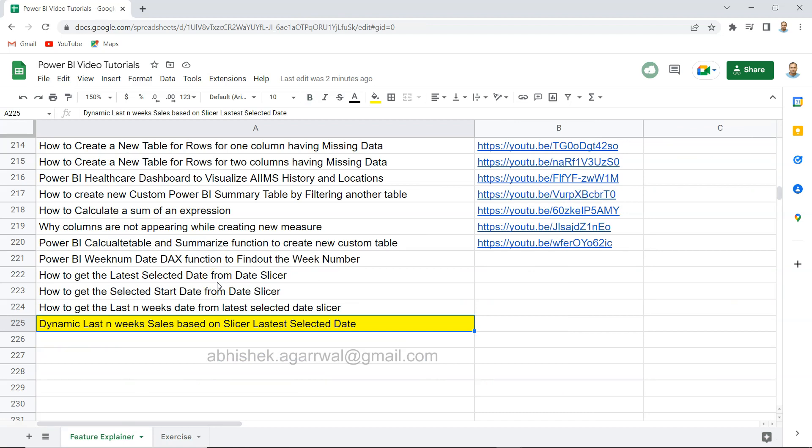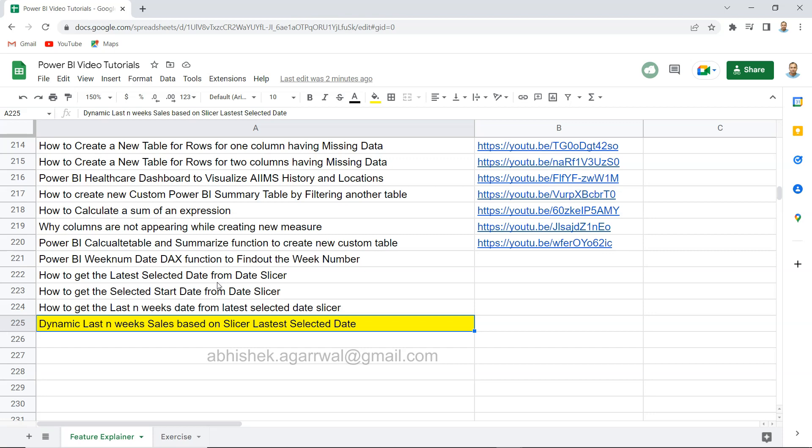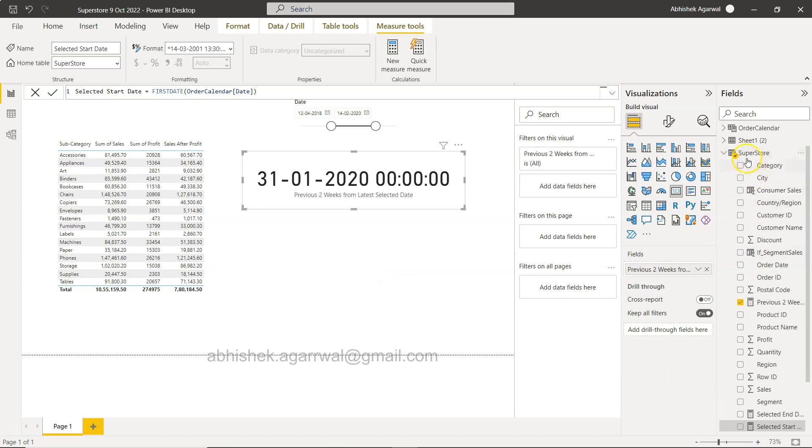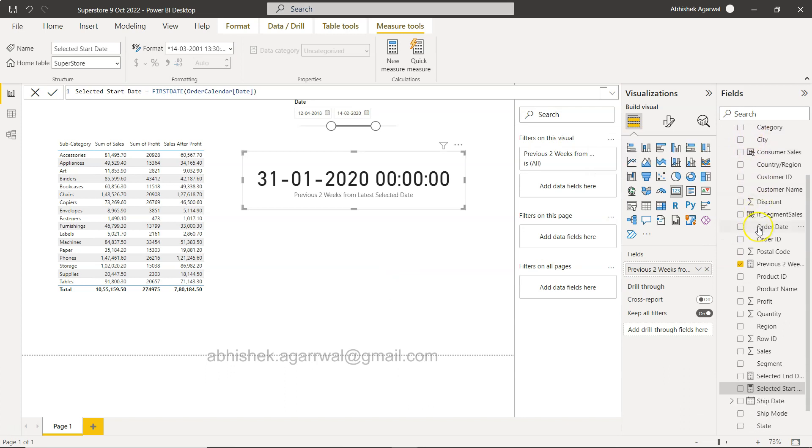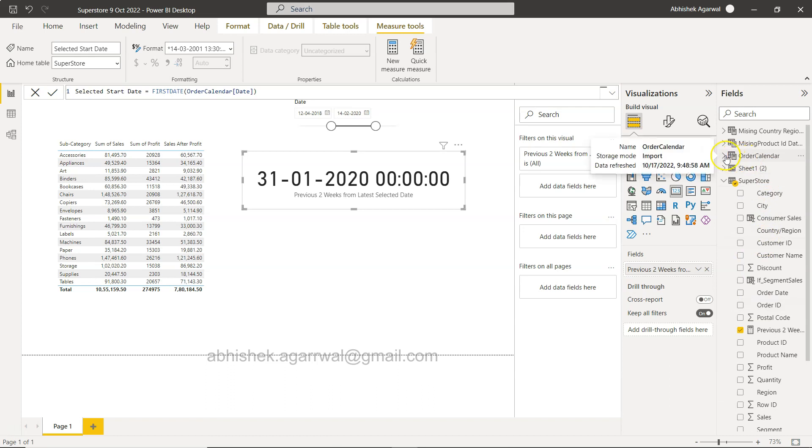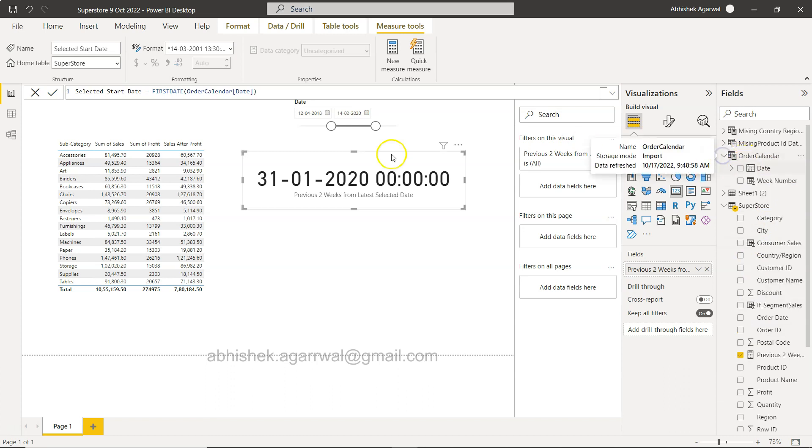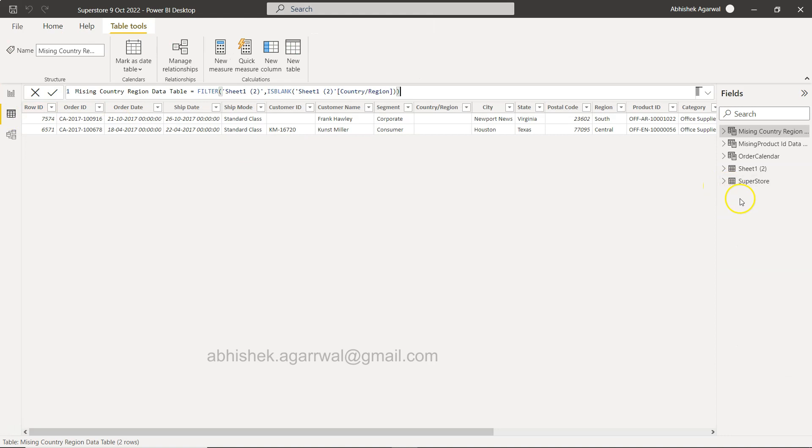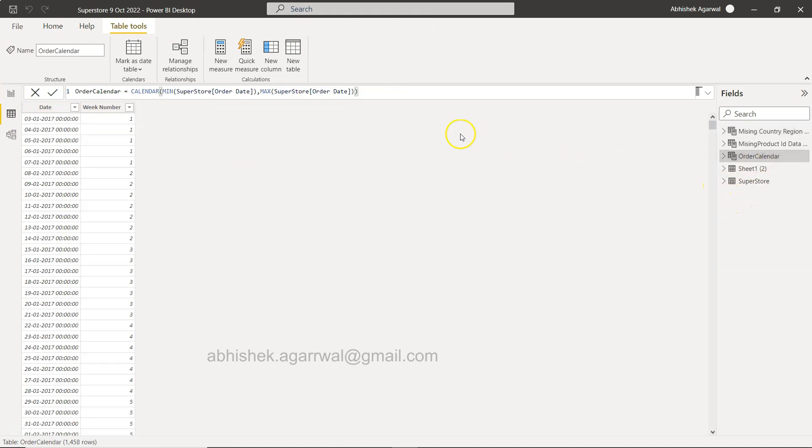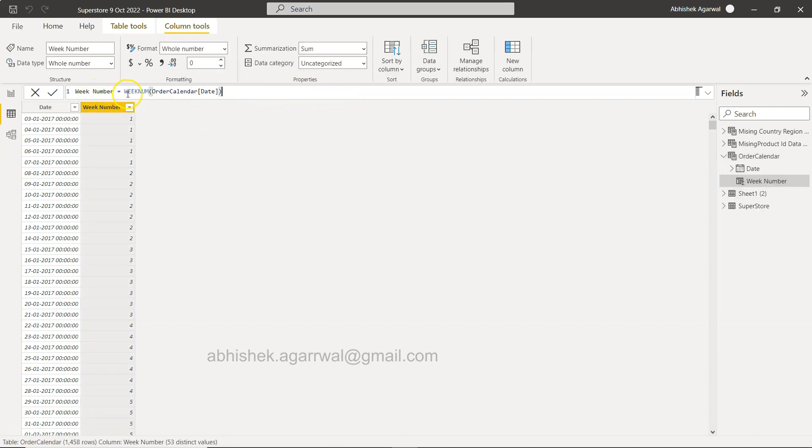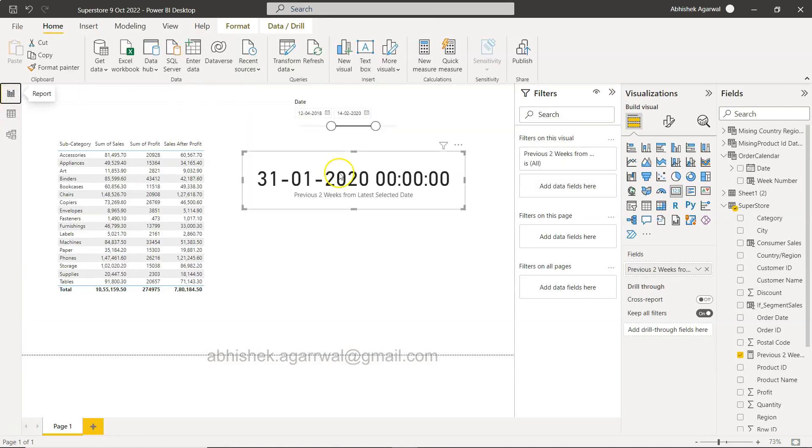All right, with that let me jump to Power BI. So here I am in Power BI and what I am using is my regular superstore dataset. Within that we have created the order calendar table, which is based on the minimum start date and maximum start date, and then week number is also a calculated column.